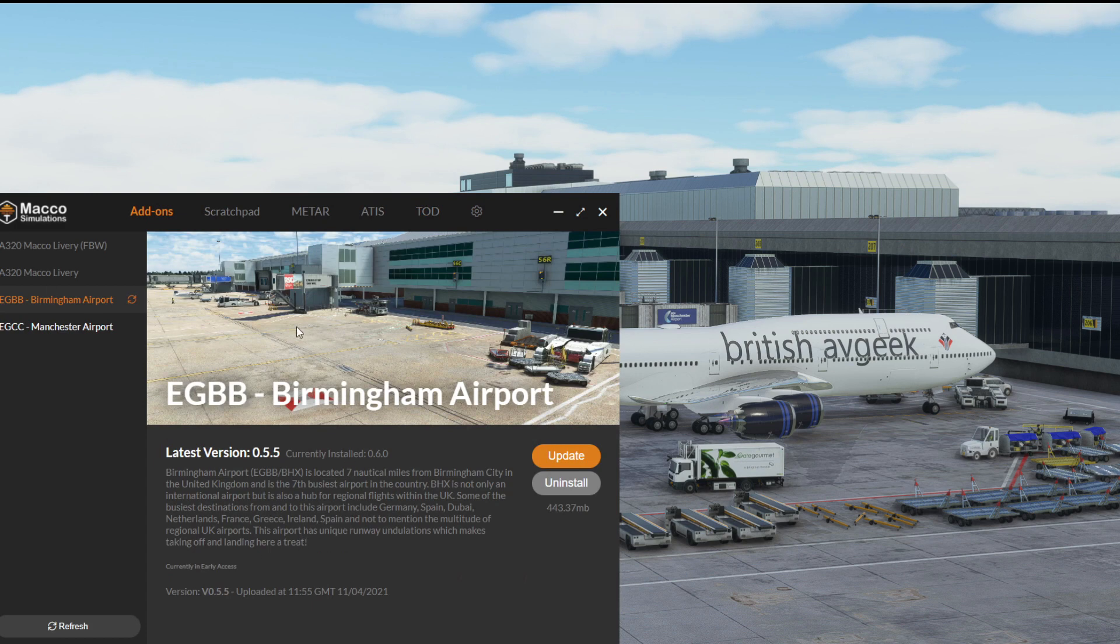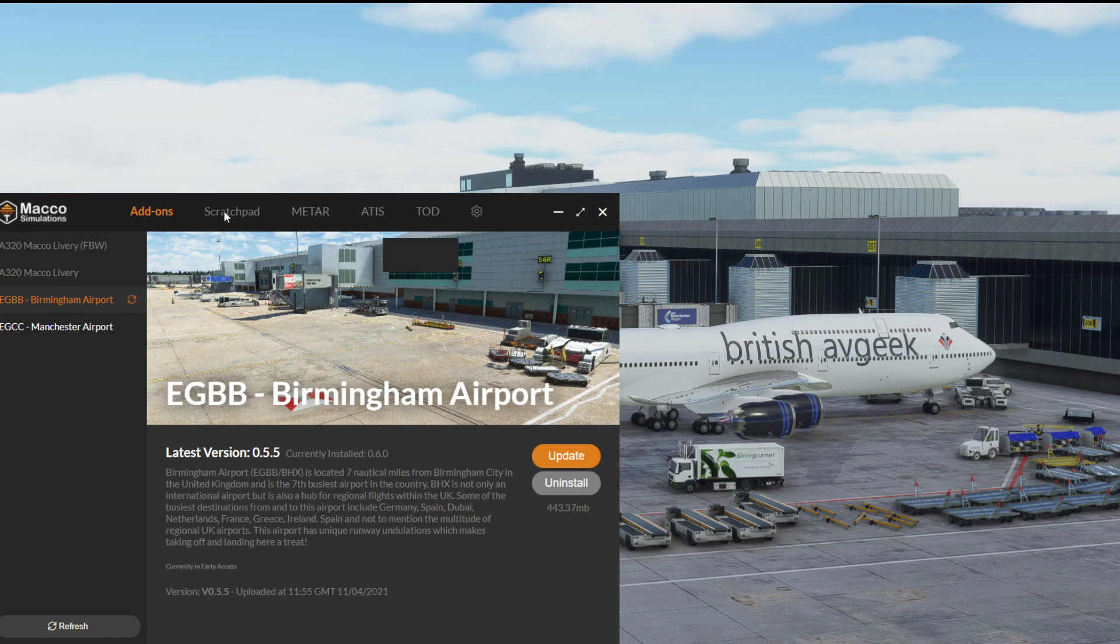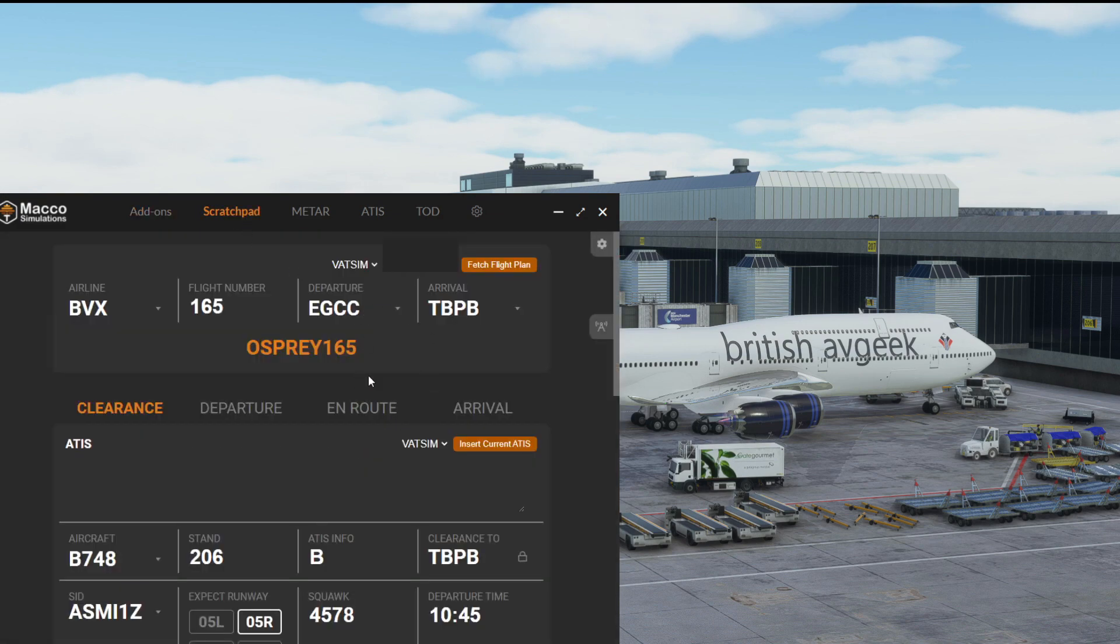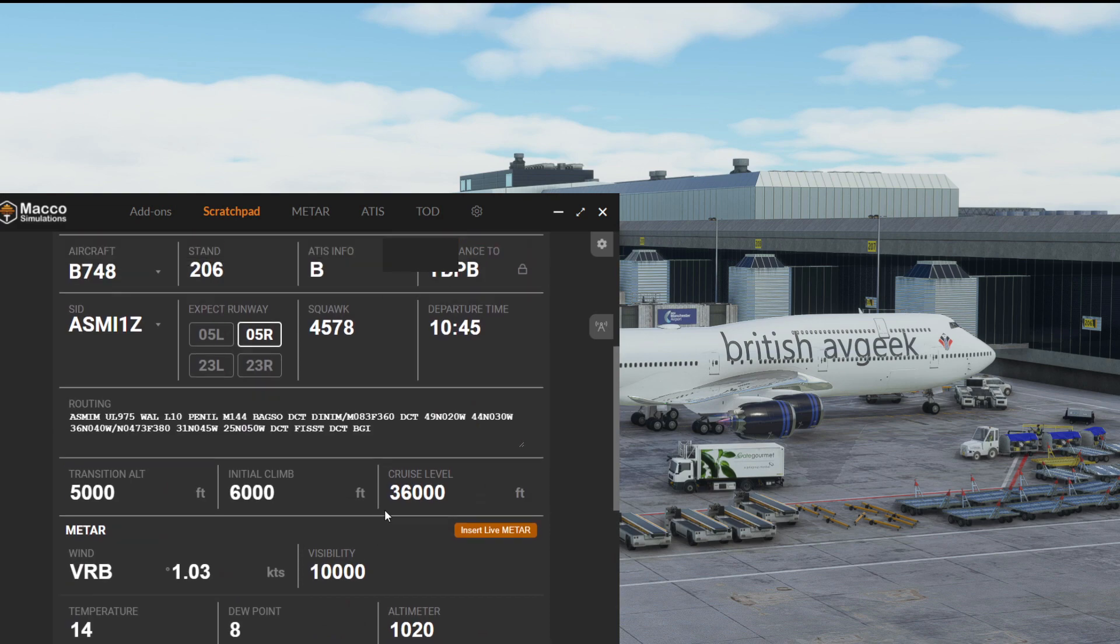So all of that within the Mako Simulations Mako Manager program, which you can download via the website makosim.com, where you'll be familiar with purchasing the scenery from and downloading it, of course, unless you use the marketplace.